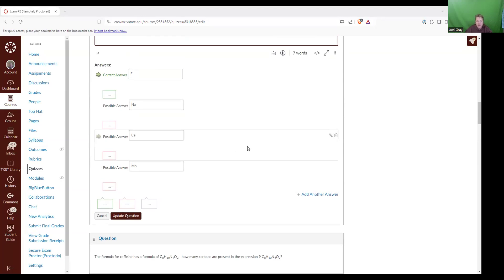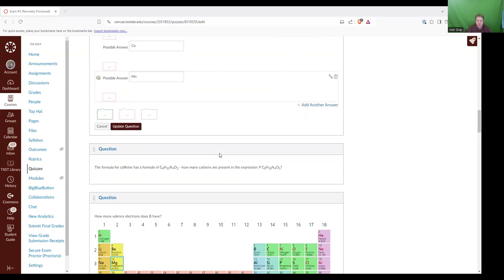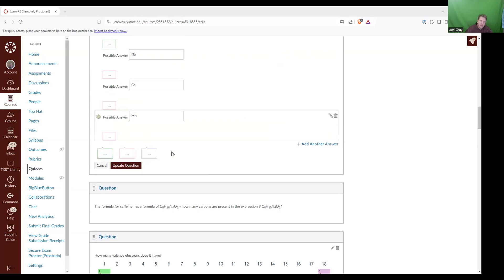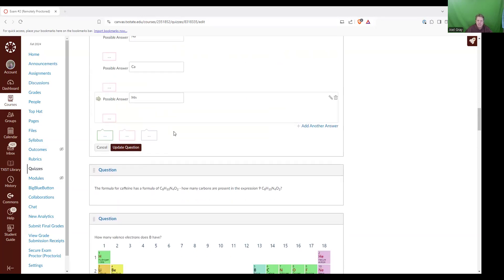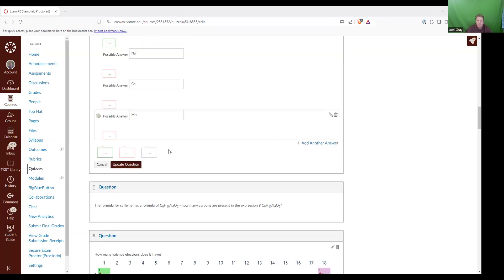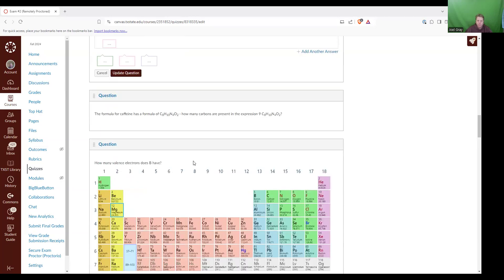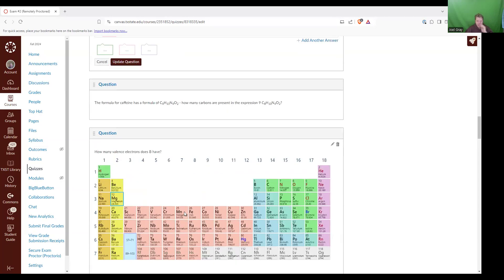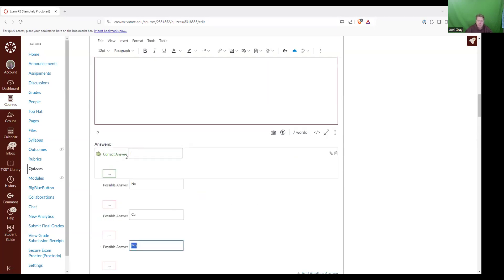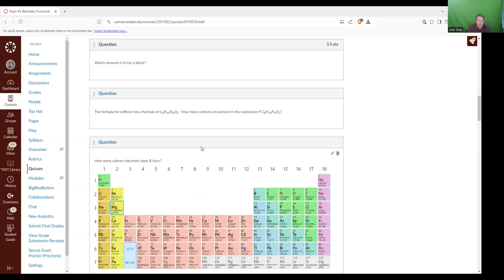Now let's make sure that I didn't have any other answers that are also acceptable. NA, that's in the S block. CA is in the S block. And then MN, or manganese, that's in the D block. So our correct answer is F.